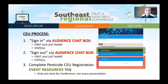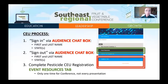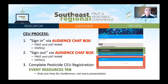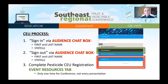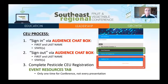There is a simple three-step process to receive pesticide credits. First, go to the audience chat box. It is located on the left side of your screen. Type your first name, last name, and the states for which you are requesting credits. You will need to do this for every presentation to request CEU credits.